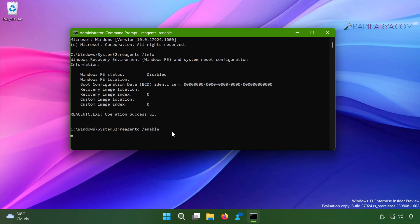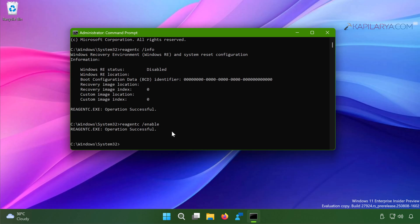To execute the command, in a few moments you will see 'reagent.exe operation successful'. This means the command has been executed successfully and we have successfully enabled Windows Recovery Environment.